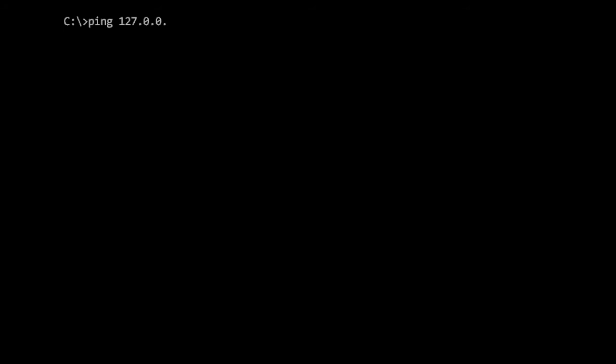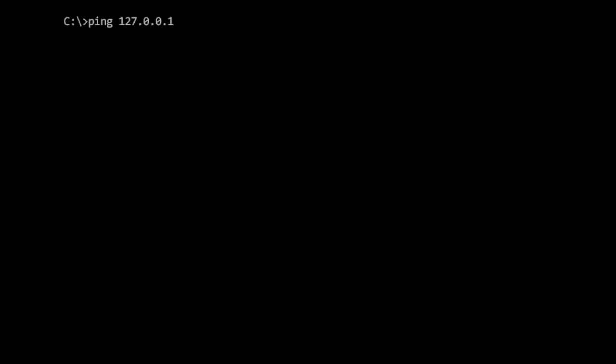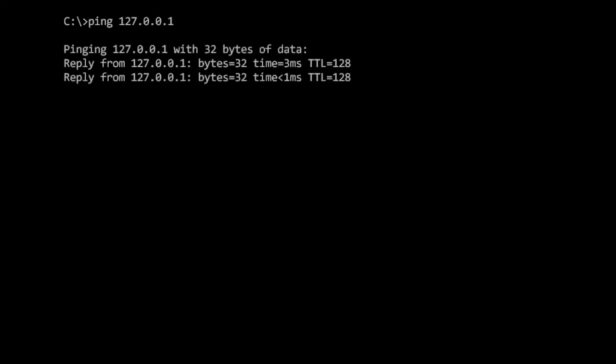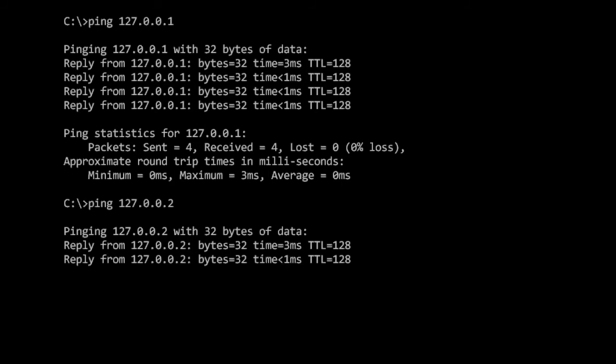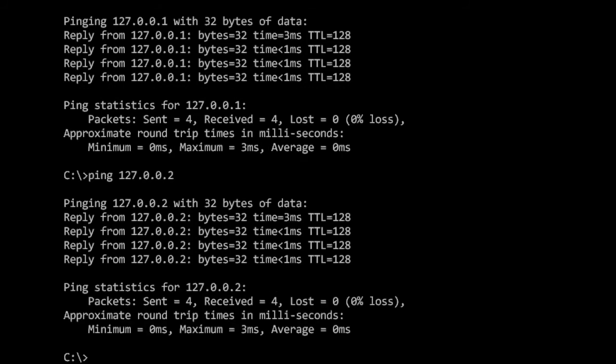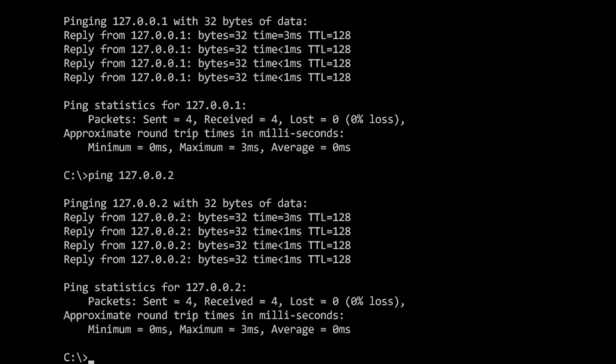I'm going to ping the loopback address, 127.0.0.1, and we receive a reply which tells us IP is working correctly on this machine. Now, notice what happens if I ping 127.0.0.2. Again, we receive a reply, and this is because the whole 127 range is reserved for loopback.